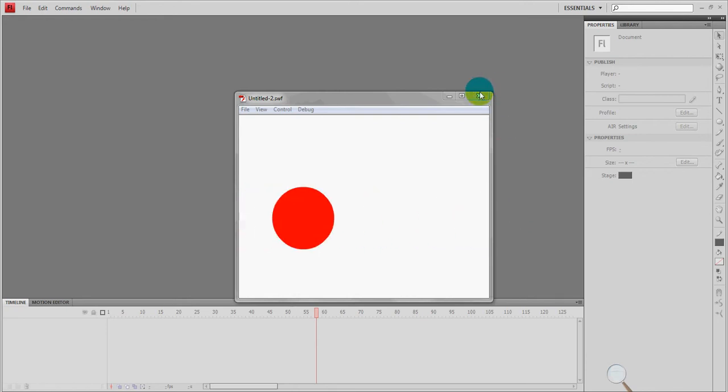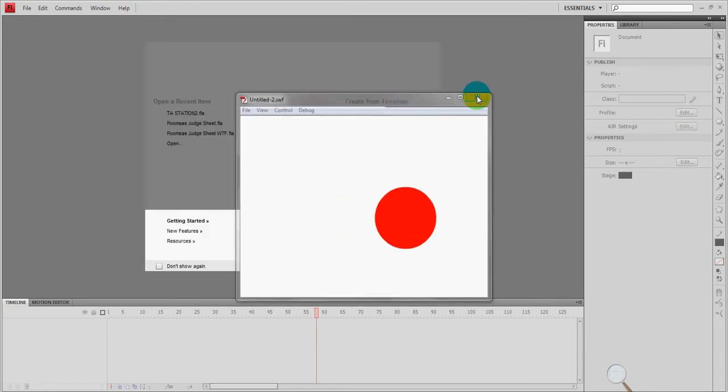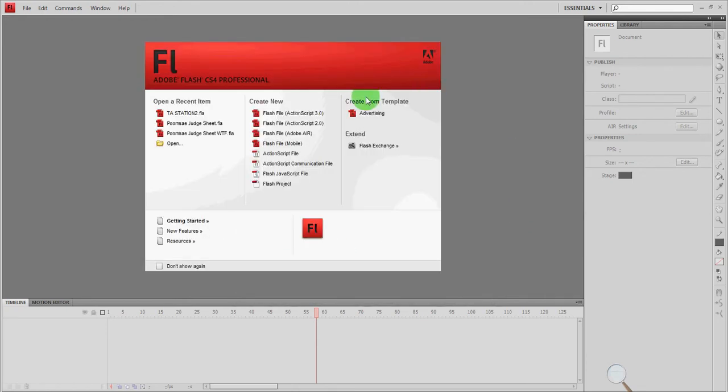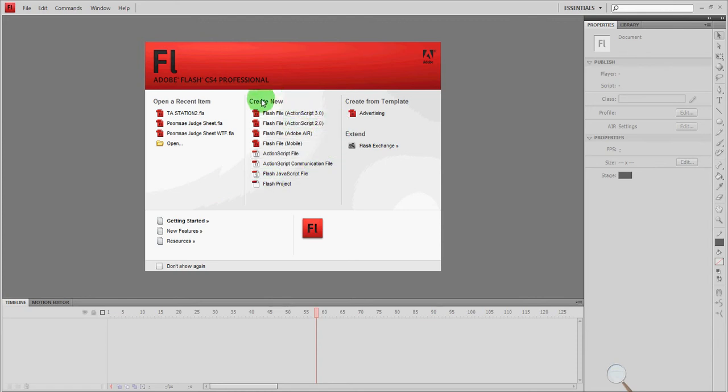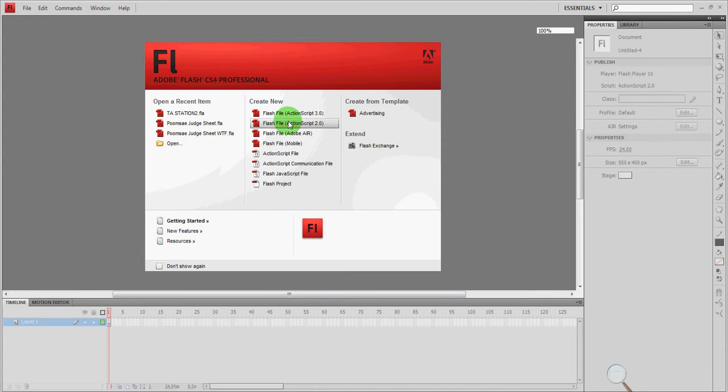So to create that we're going to be working with a program called Flash. Now right here we're going to create a new document and we're going to be working with ActionScript 2.0. You'll see there's 3.0 but we're not going to be using that for now so just ignore that and click 2.0.